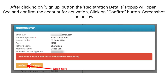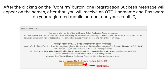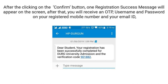After clicking on the Sign Up button, the registration details pop-up will open. See and confirm the account for activation and click on the Confirm button, as shown in the screenshot below. After clicking on the Confirm button, one registration success message will appear on the screen.